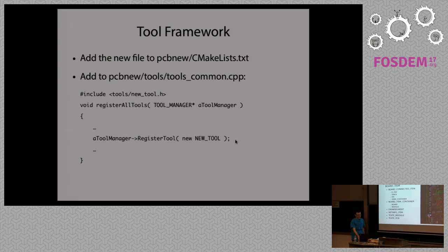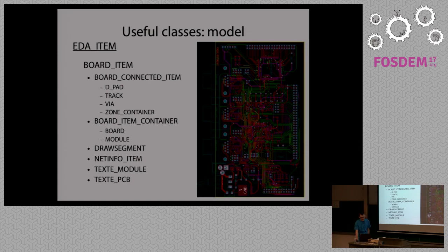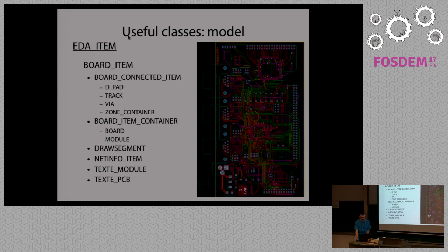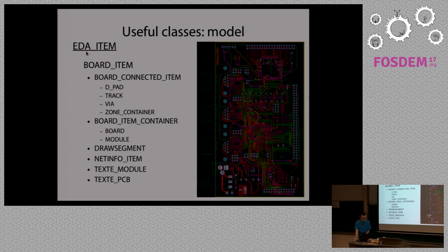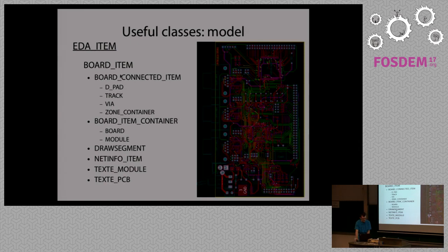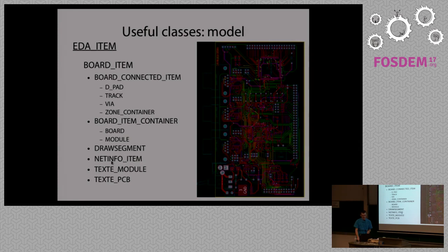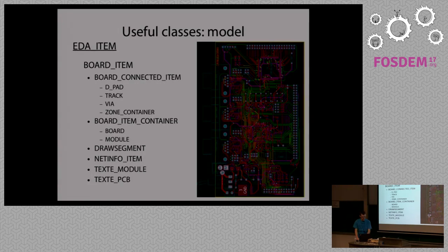About useful classes. Everything in KiCad that you can modify, I mean for model, is based on EDA item. It's a quite vast hierarchy. So here I can only show you the items related to layout. There's the base class, board item. And then most of the classes are, I think, self-explanatory. You have pads, tracks, vias, zones. Maybe net info item is not a clear thing. But it's a data structure that holds information about nets. So you can check their name or net code. Probably you will also need that at a certain point.